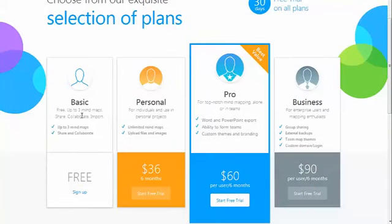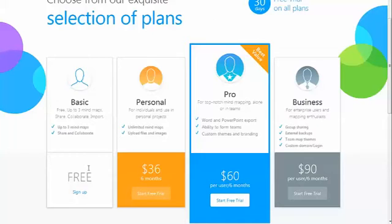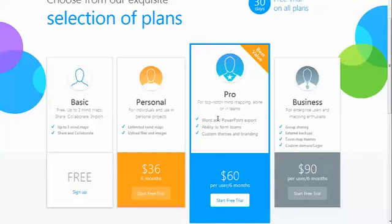You can also share, import, and check out templates. It's a pretty good trial plan and it doesn't have an expiration period, so you can just check that out. Personal is pretty good, and then Pro, you can work with a team and do a lot of Word and PowerPoint exports. It's pretty powerful.